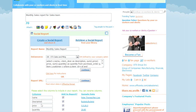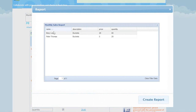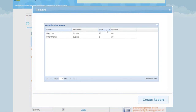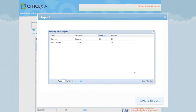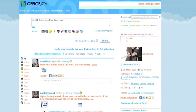Here you select the fields to be added to the report. You can change the display name of the fields. On the right is the data preview. And then click preview report. And here is a preview of the report. And press create report.